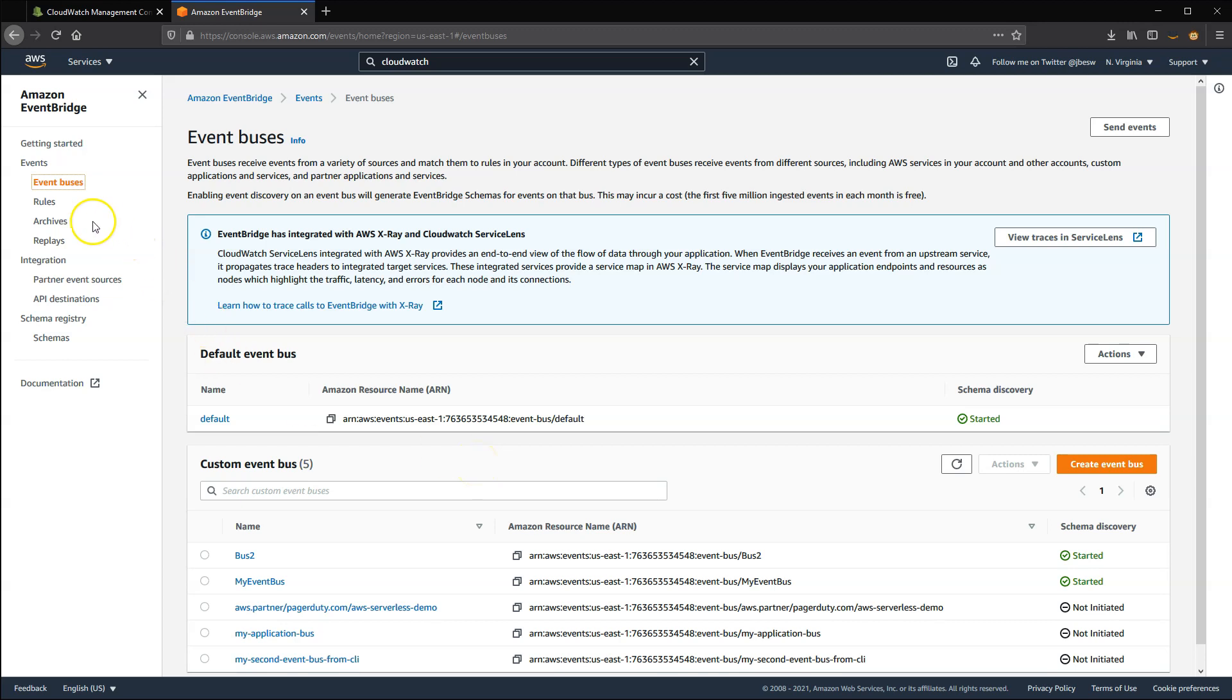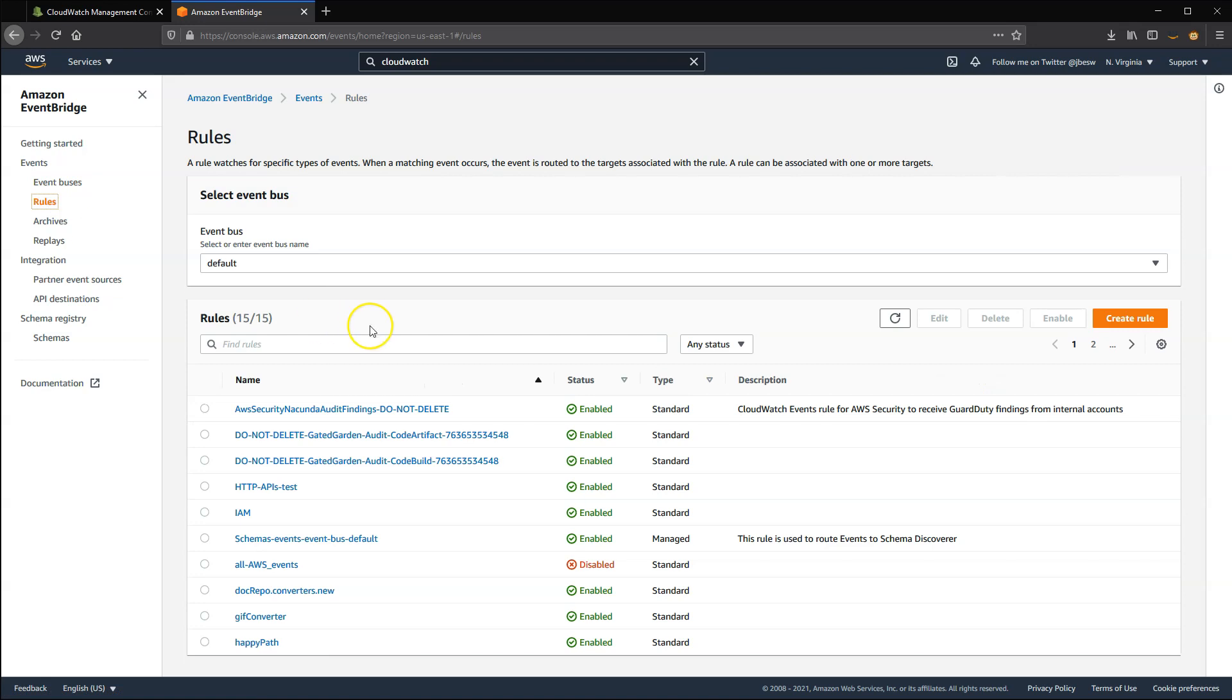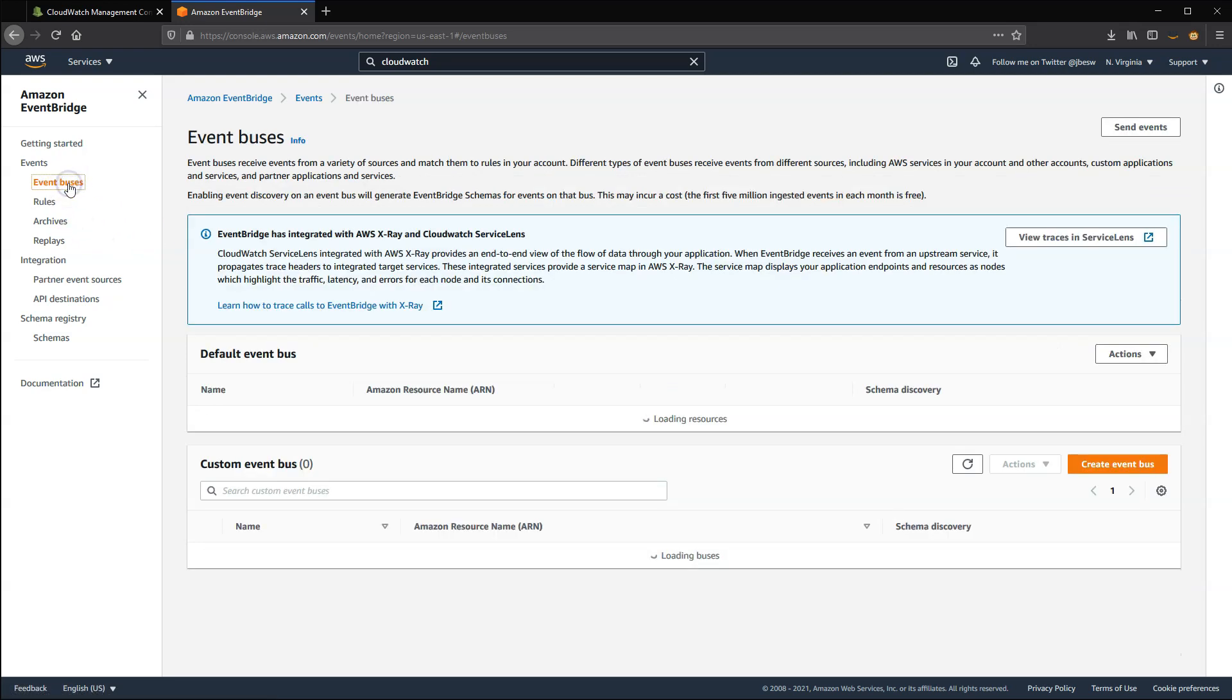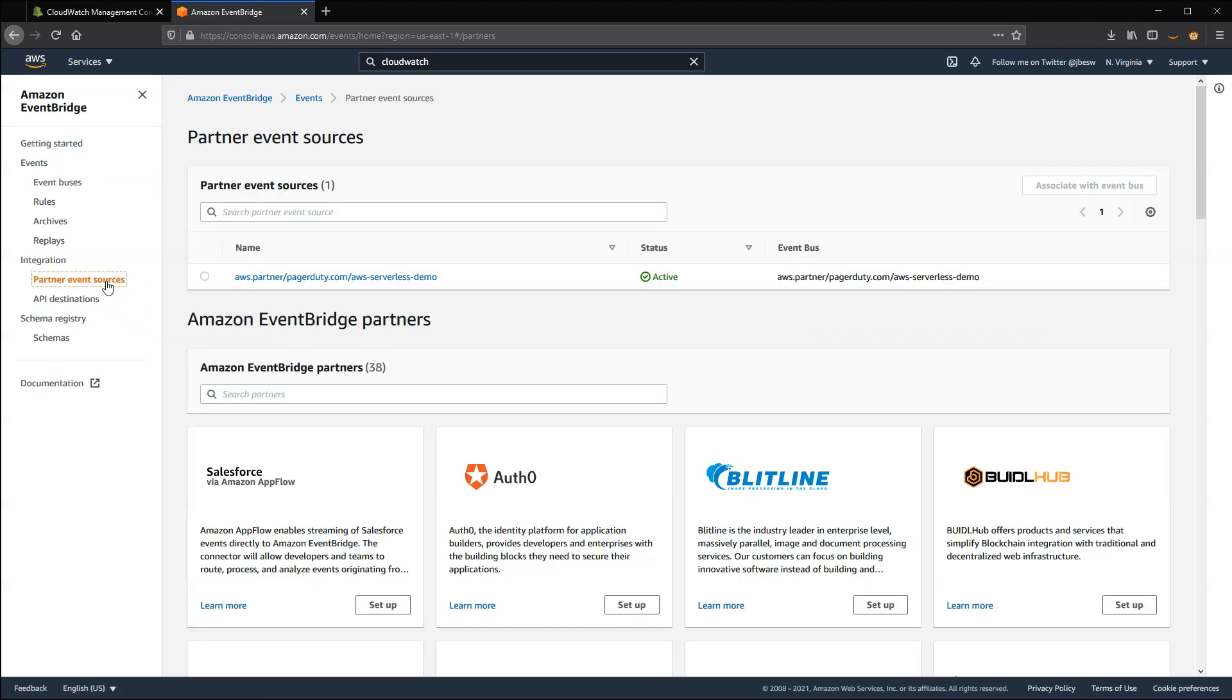You'll see any rules that you created in CloudWatch Events in the EventBridge rules menu. However, EventBridge provides more features around rules, such as content-based filtering, which allows you to use comparison operators to identify and filter values and events. In EventBuses, EventBridge introduces the concept of custom EventBuses and partner EventBuses.